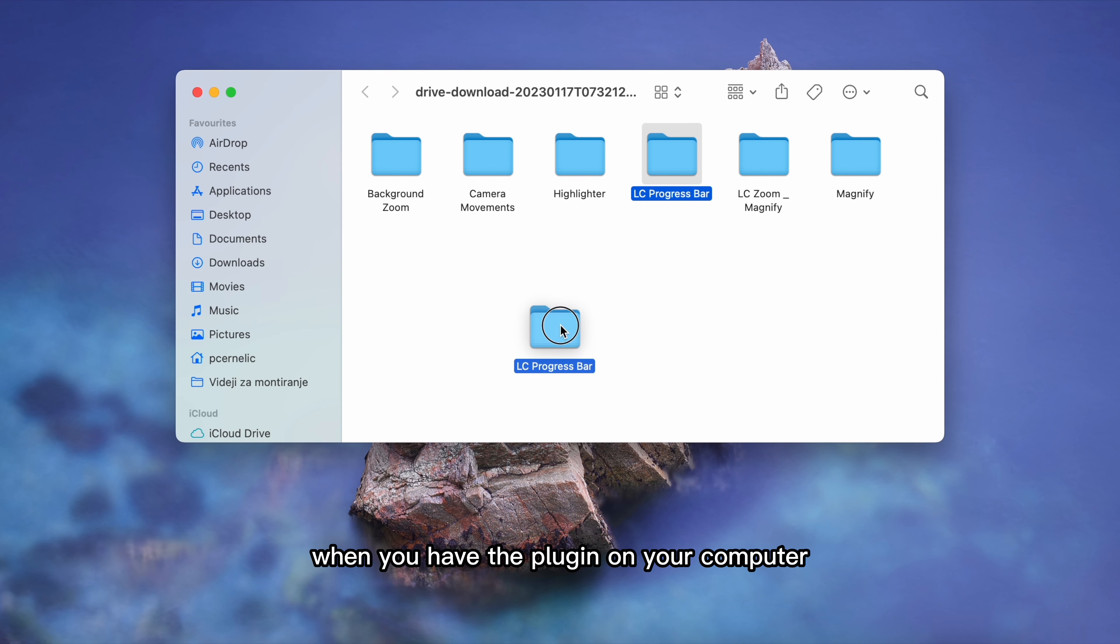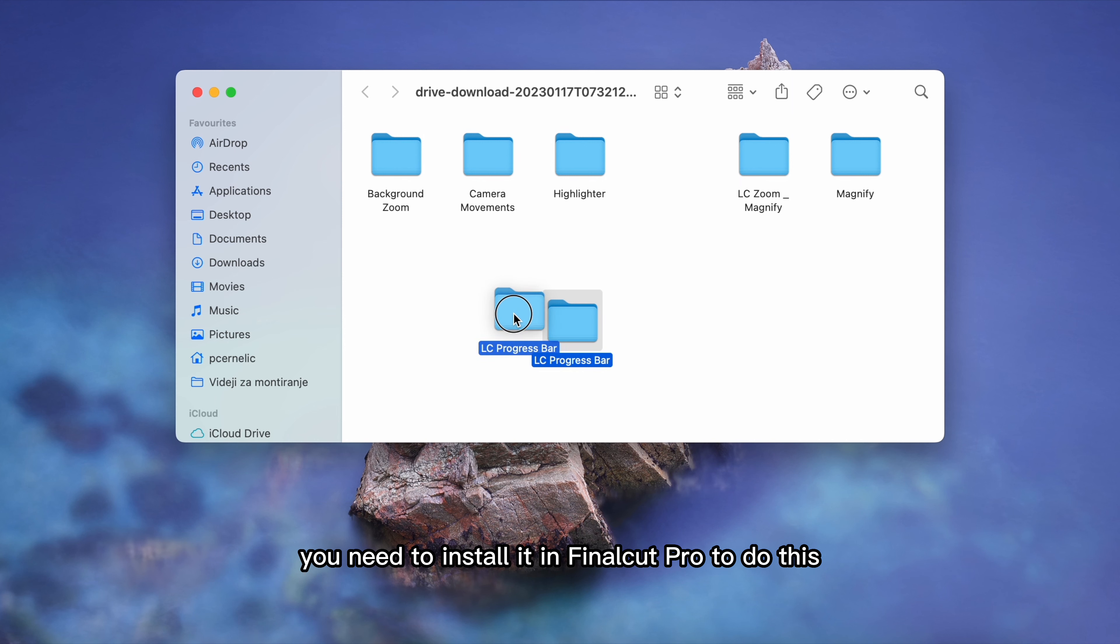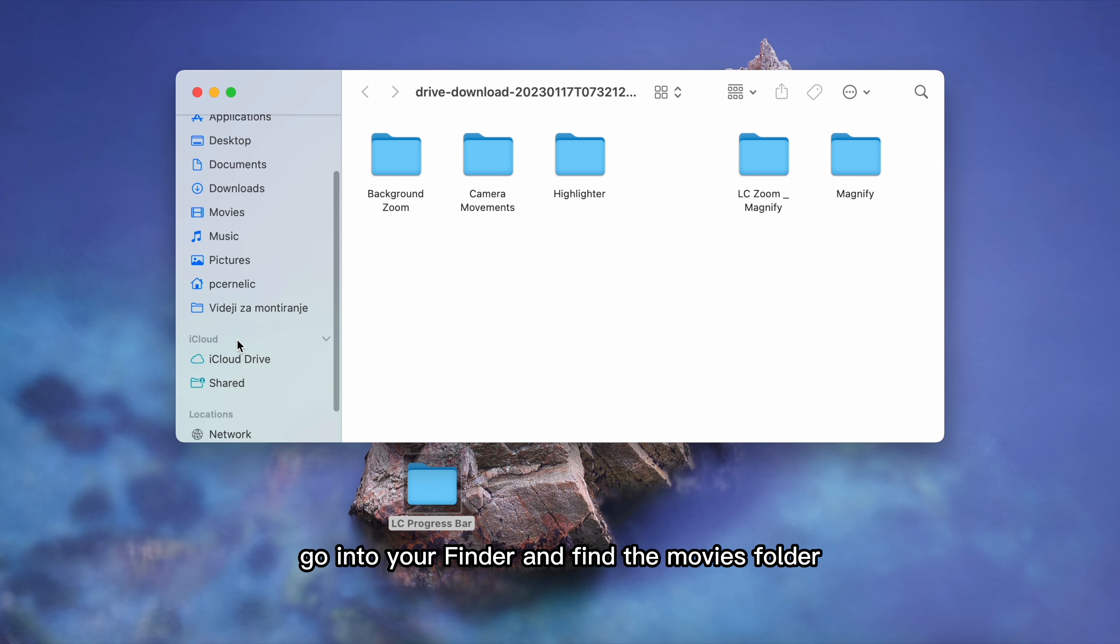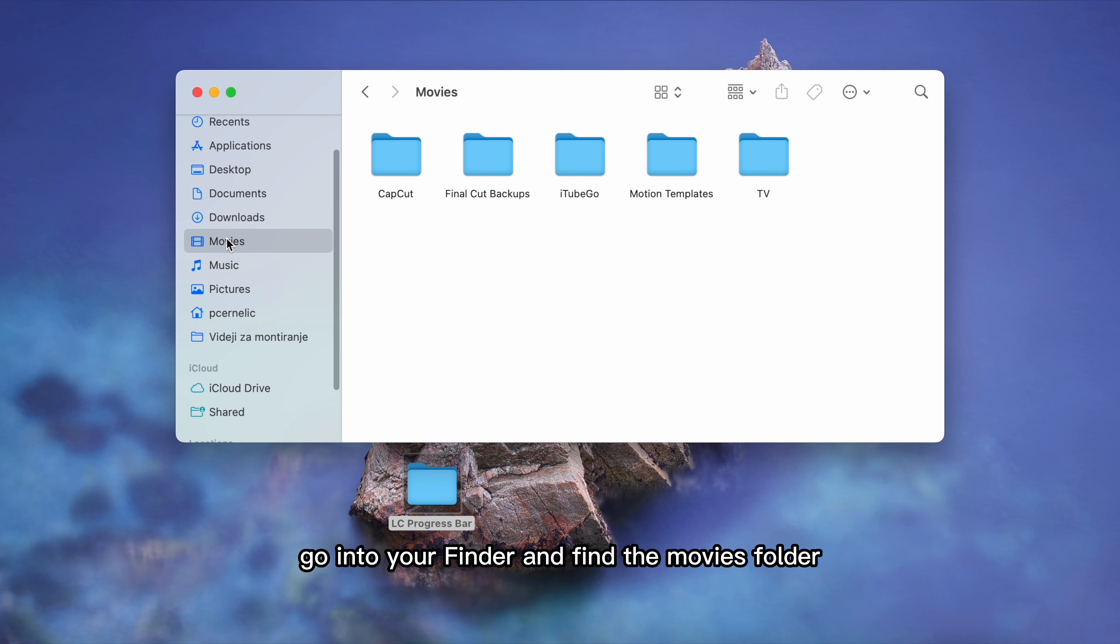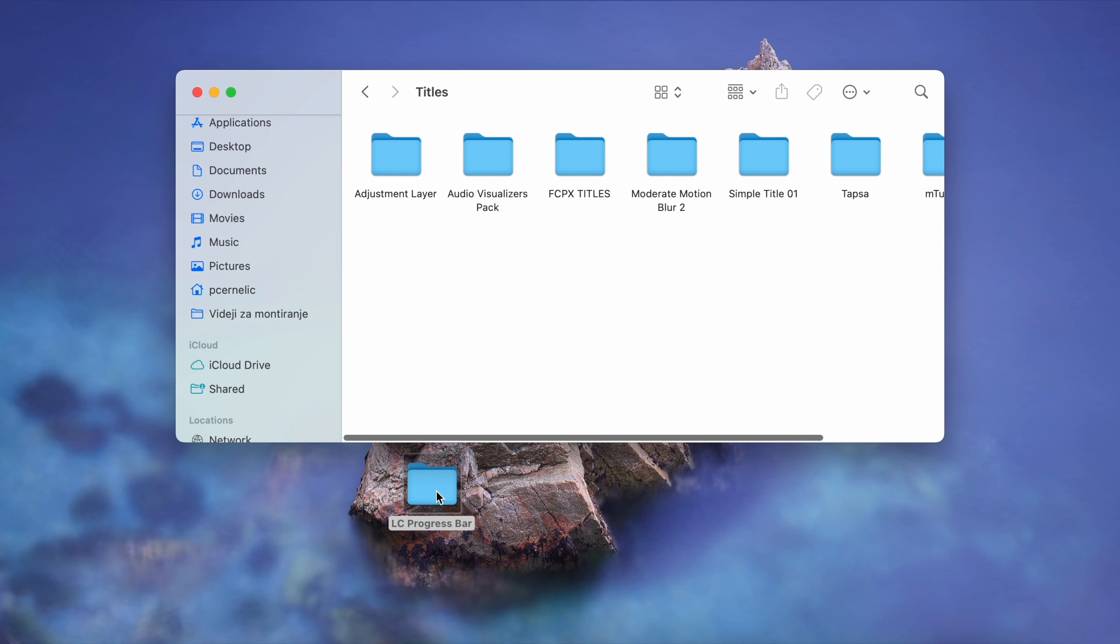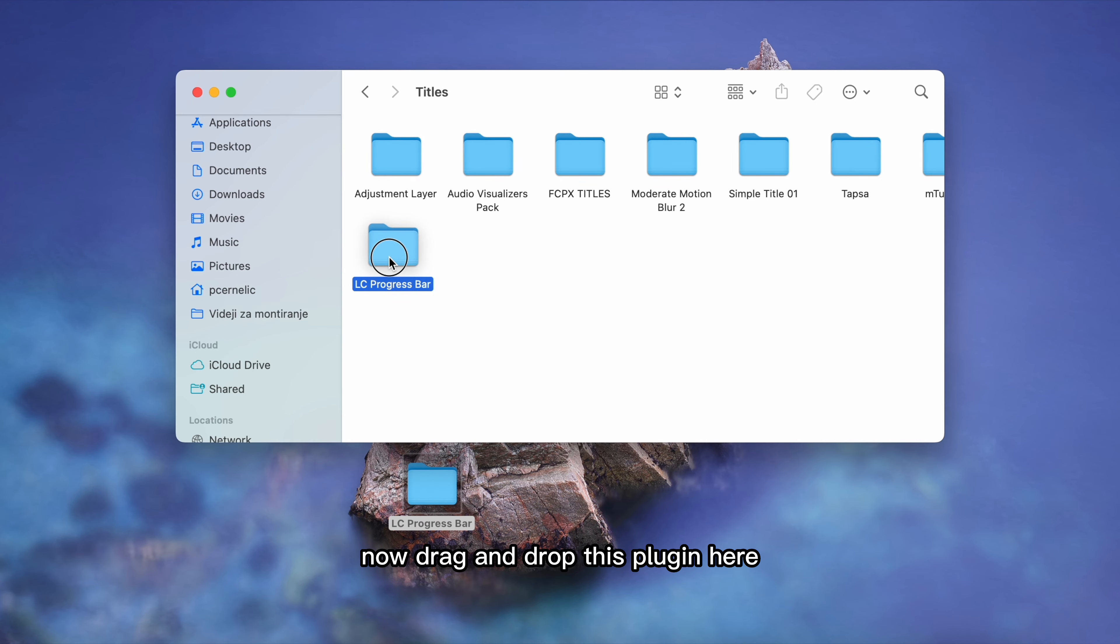When you have the plugin on your computer you need to install it in Final Cut Pro. To do this go into your finder and find the movies folder then motion templates and find titles. Now drag and drop this plugin here.